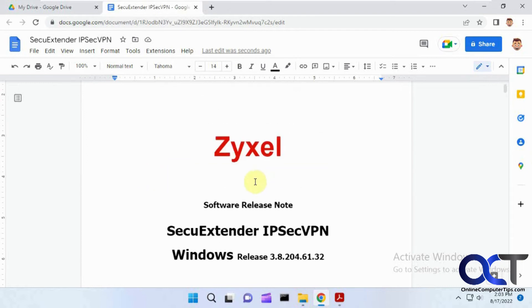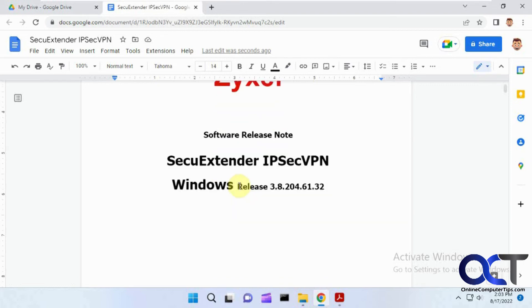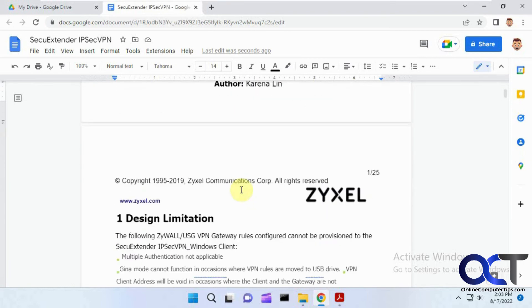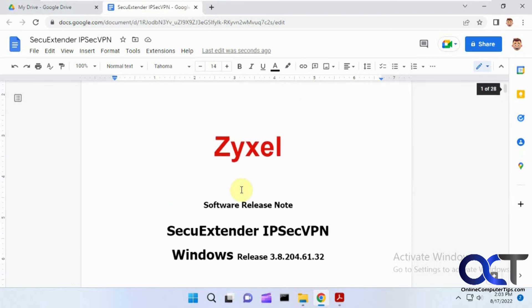Some PDFs will work better than others. If it has a bunch of pictures, columns, and weird formatting, when you open it in Google Docs, it might look a little funky. So this is better for straightforward documents like this.